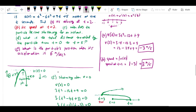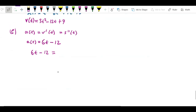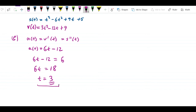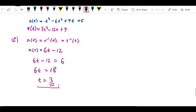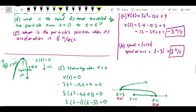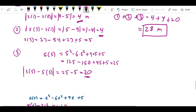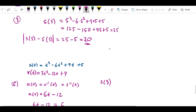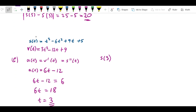We need to find when a(t) = 6, so solve 6t - 12 = 6. Moving 12 to the other side: 6t = 18, giving t = 3. The question asks for the particle's position when acceleration is 6, and since the acceleration equals 6 at t = 3, we need s(3). We already calculated s(3) = 5 meters as part of the distance calculation, so the answer is s(3) = 5 meters.